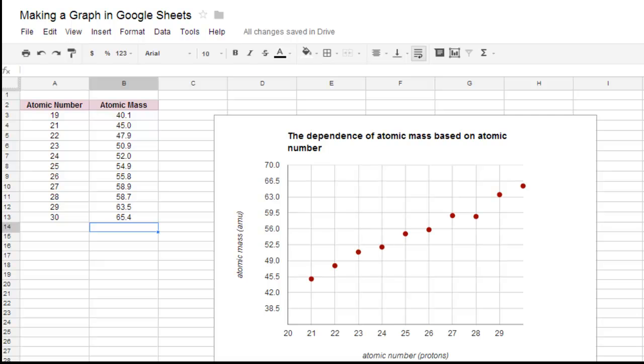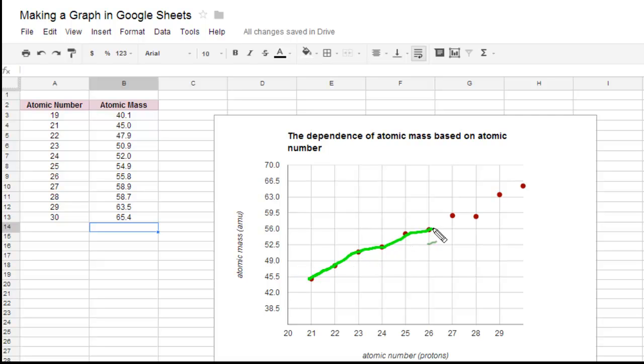So one of the limitations I do want to point out is that Google Sheets will not do a connect the dots for a scatter plot. So I have looked into it, and what I'm talking about is sometimes for these graphs, we want a connect the dots feature, and it's not going to happen,